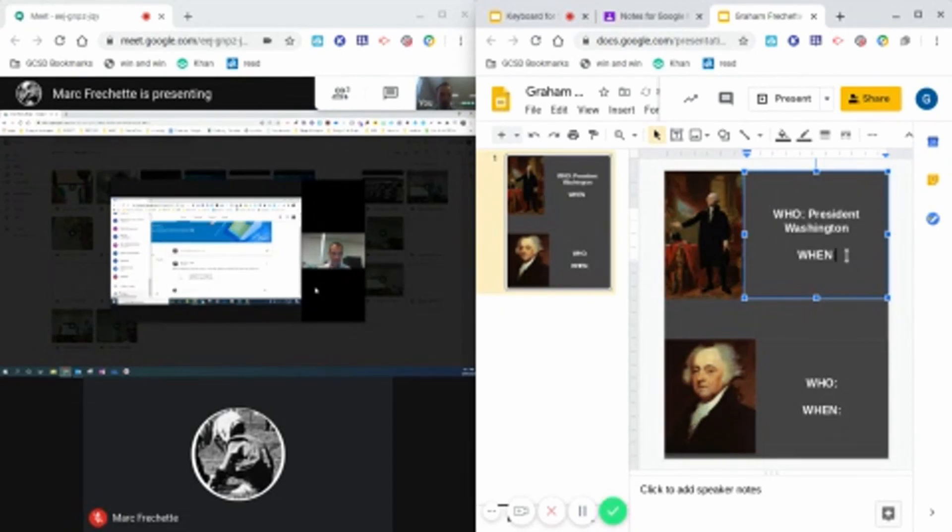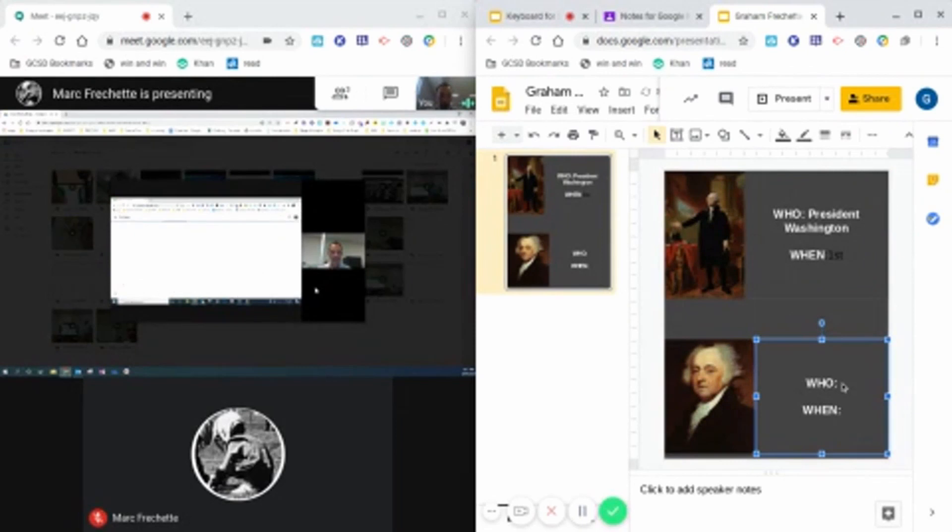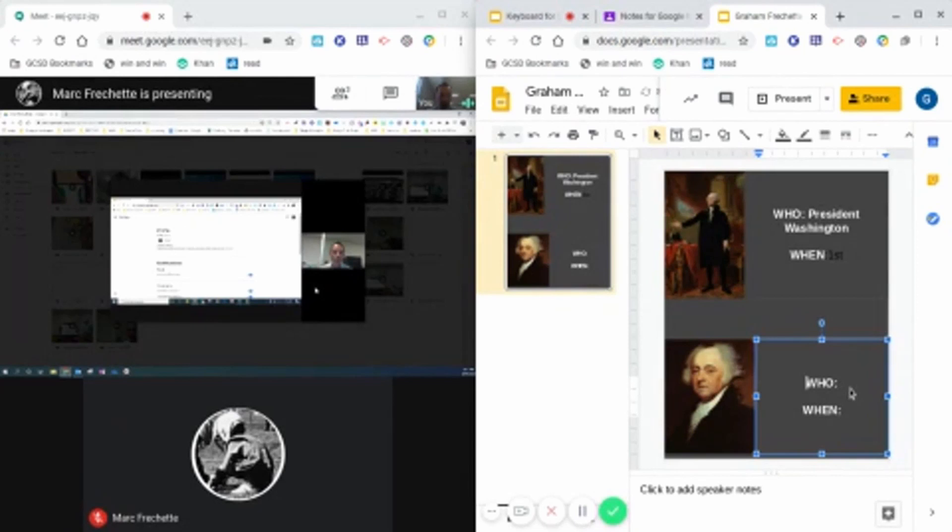You'll notice that I can have one working screen and then a second working screen. So that way, as the answers come up in our class, I can type in my notes on this side.